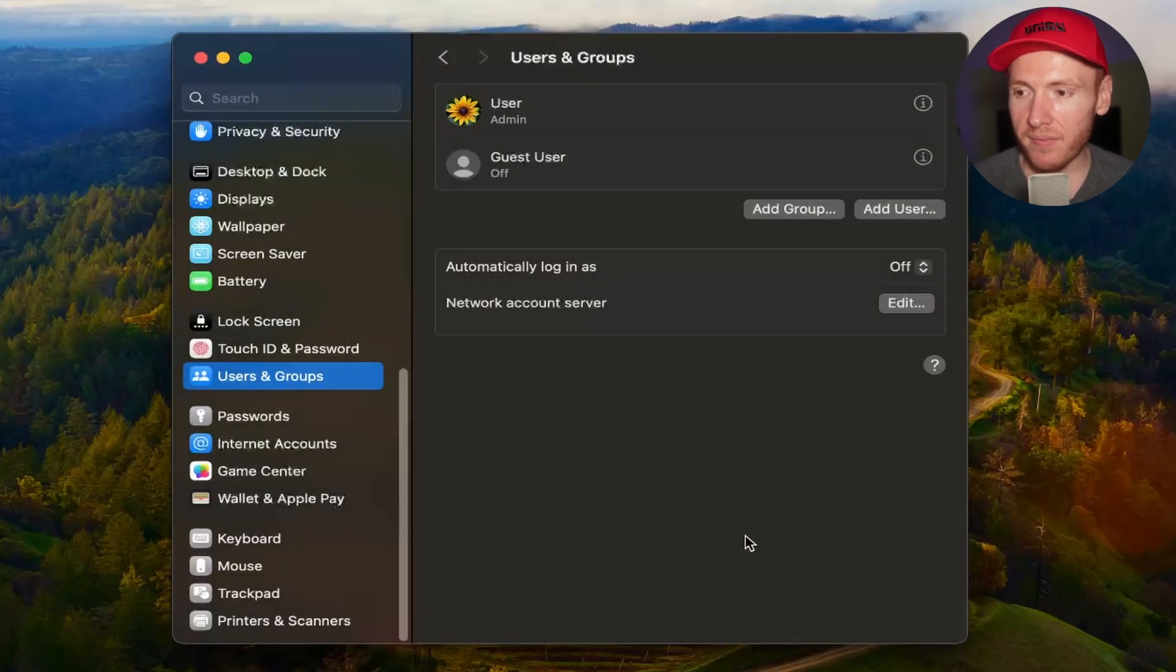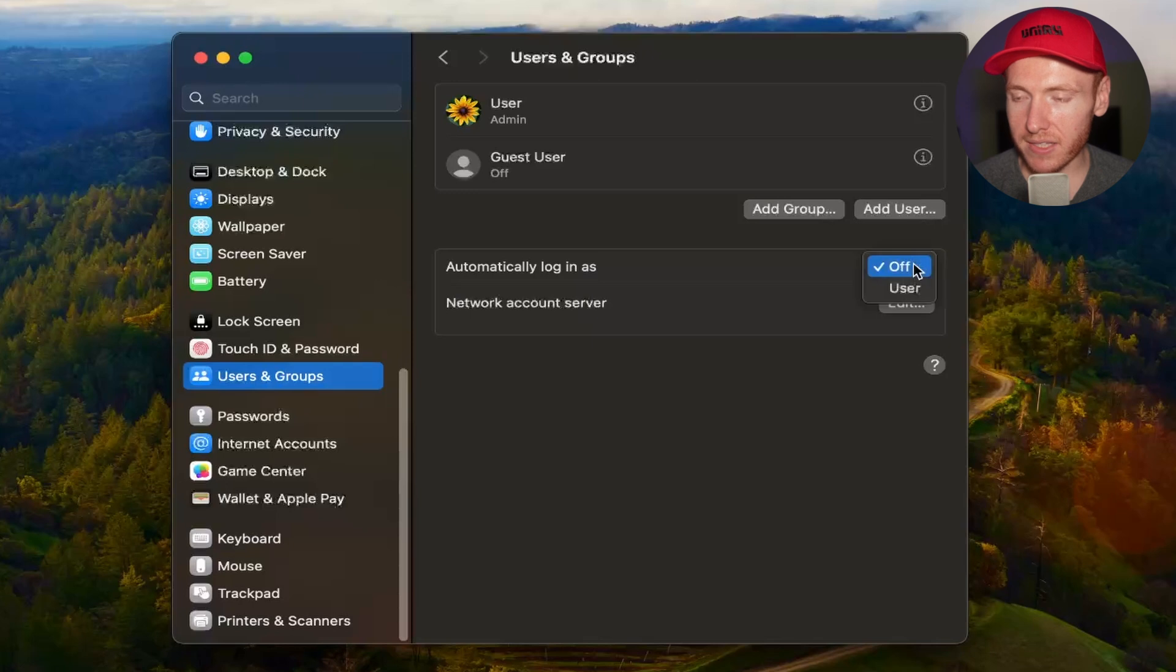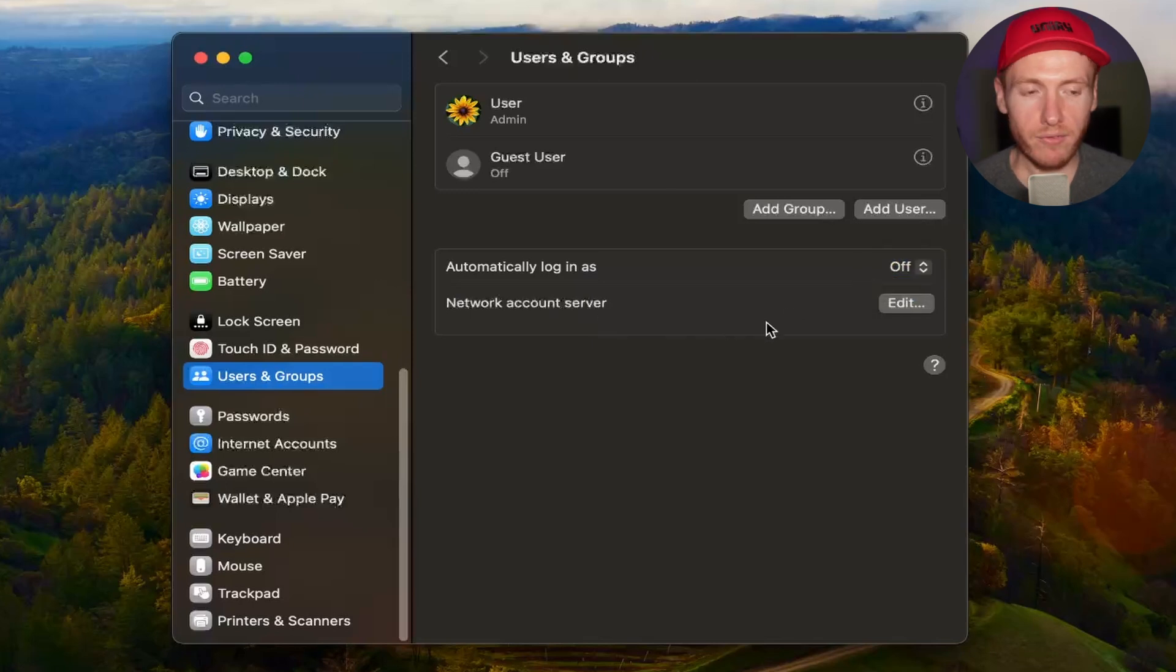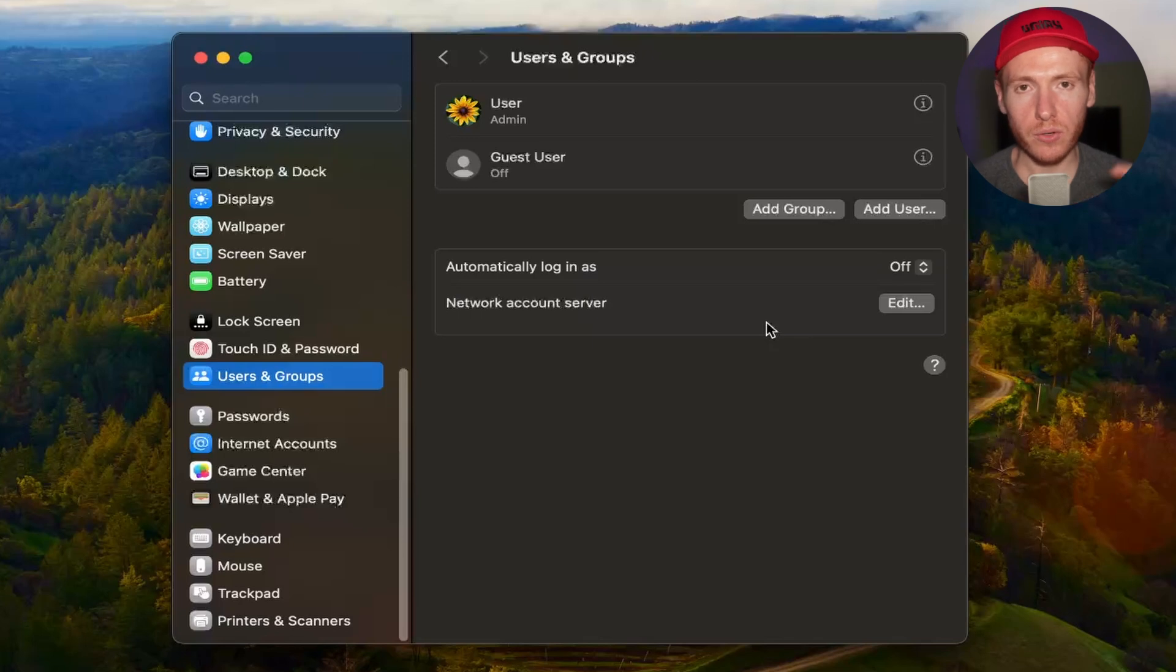You also have the option to automatically log in as, and you can select a user. Every time you start your computer or lock your computer,